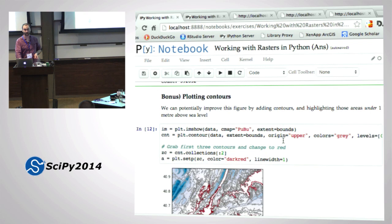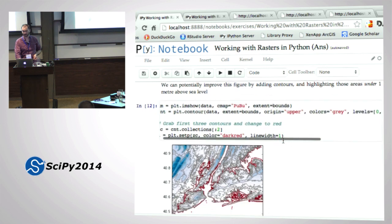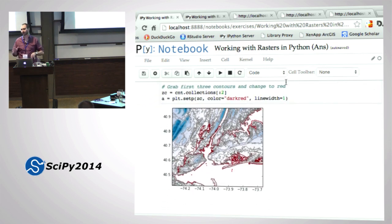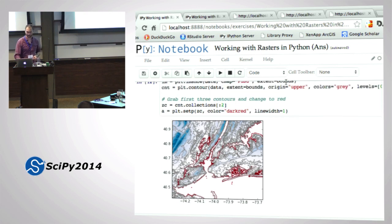And then the bonus - how many people did the bonus round? Some people actually did. Did it work? Sort of. Here's mine, which I changed some colors on and played around with on the plane on the way here. I just calculated contours.